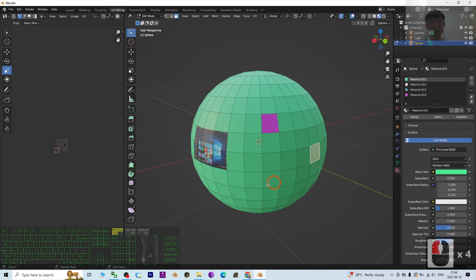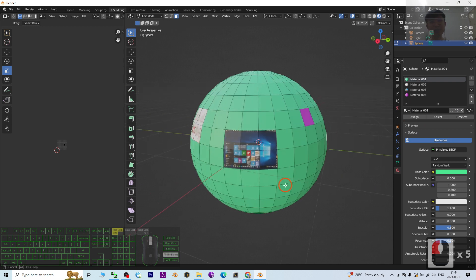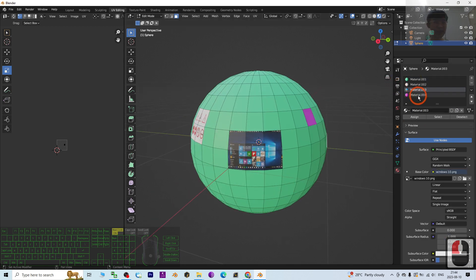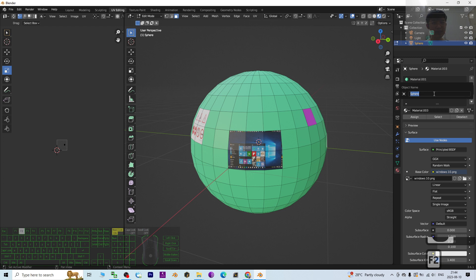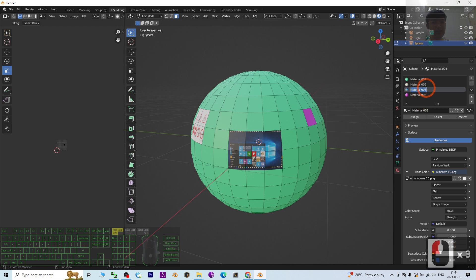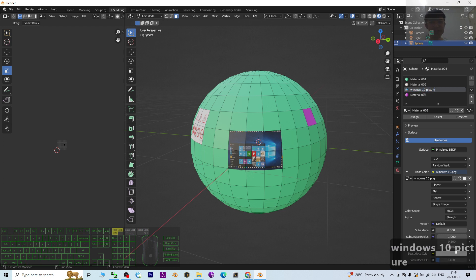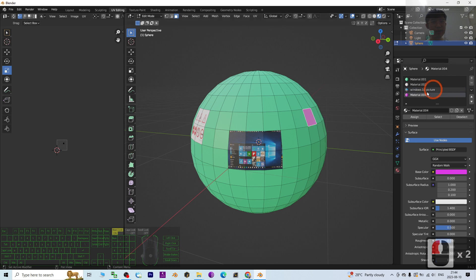So now there are totally four materials applied here. You can rename the materials by just double-clicking the material. Let's say you want to rename this—this is Windows 10 picture, and this one is pink material or sign board.